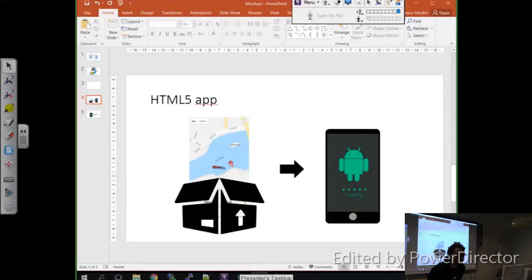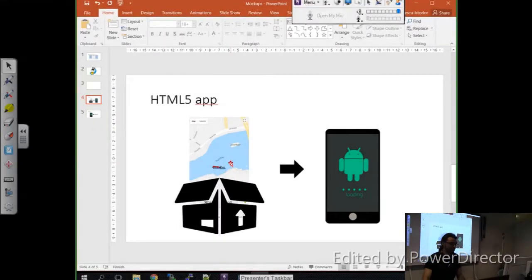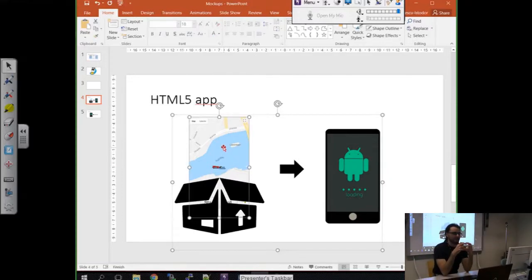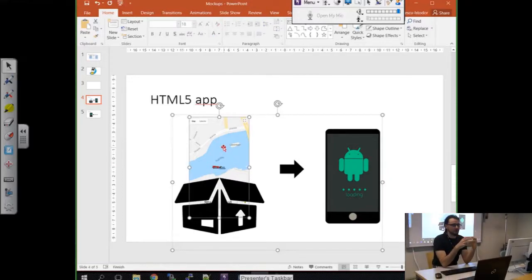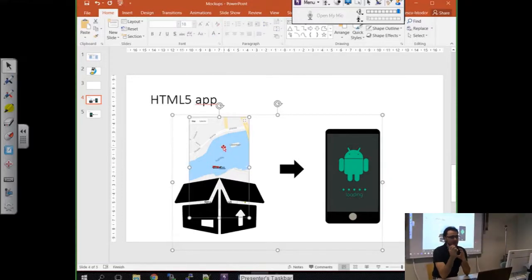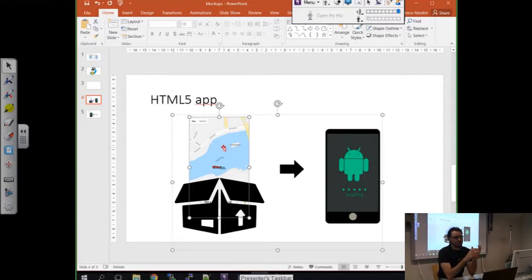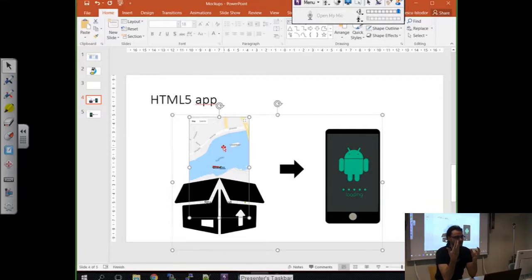We take the app that we built yesterday, this one from here, and we package it into an Android app. So at the moment it's just a web page, but we see if we can make it an app that you could upload to the App Store, for example.